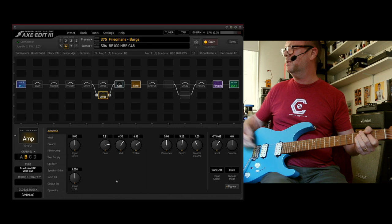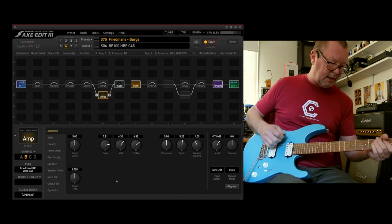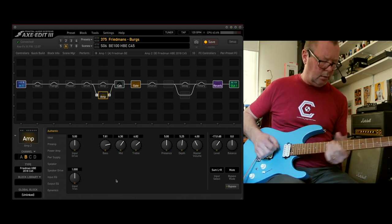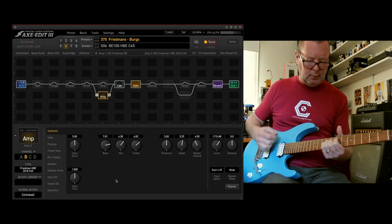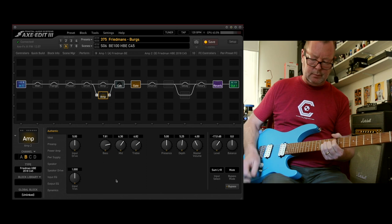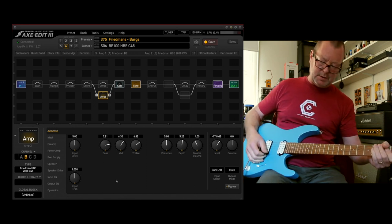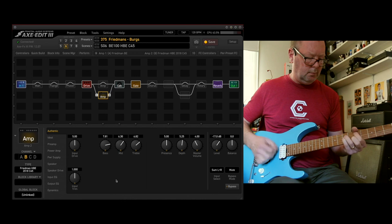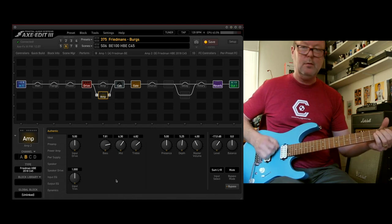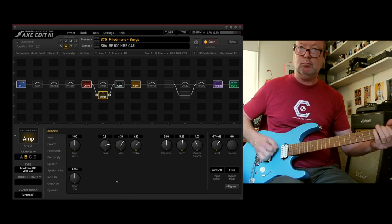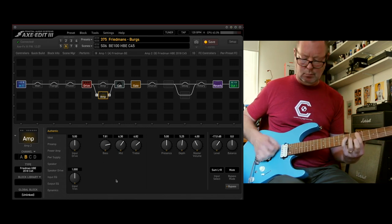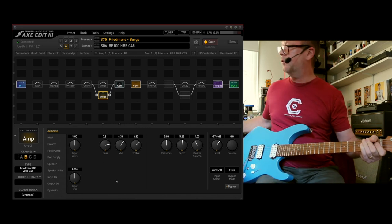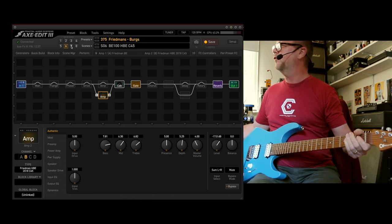Number six is the HBE with the C45 engaged. So if you like that sound, you might want some mids, you might want to kick the drive in. Ferocious, can imagine what that's going to sound like at full volume.